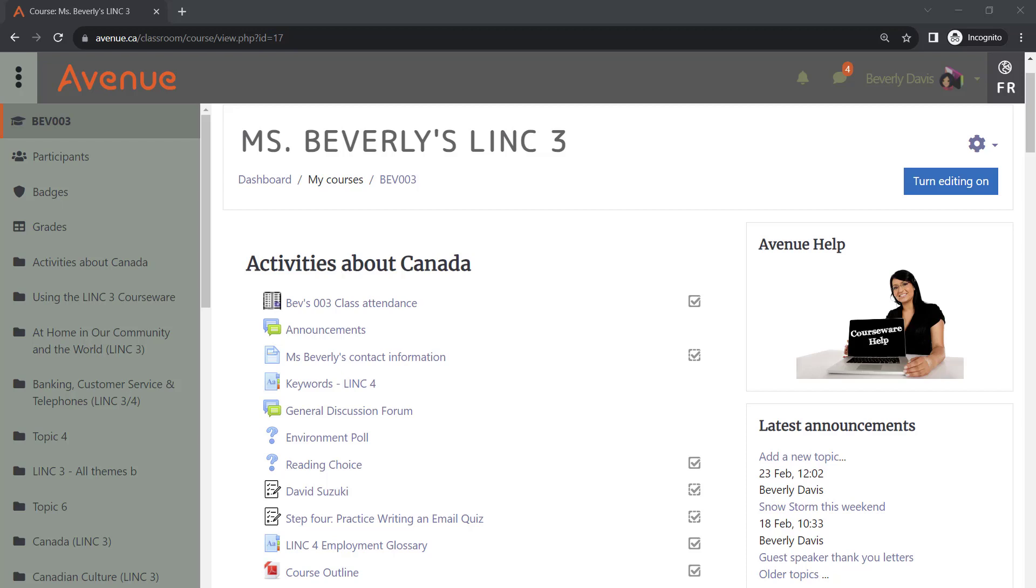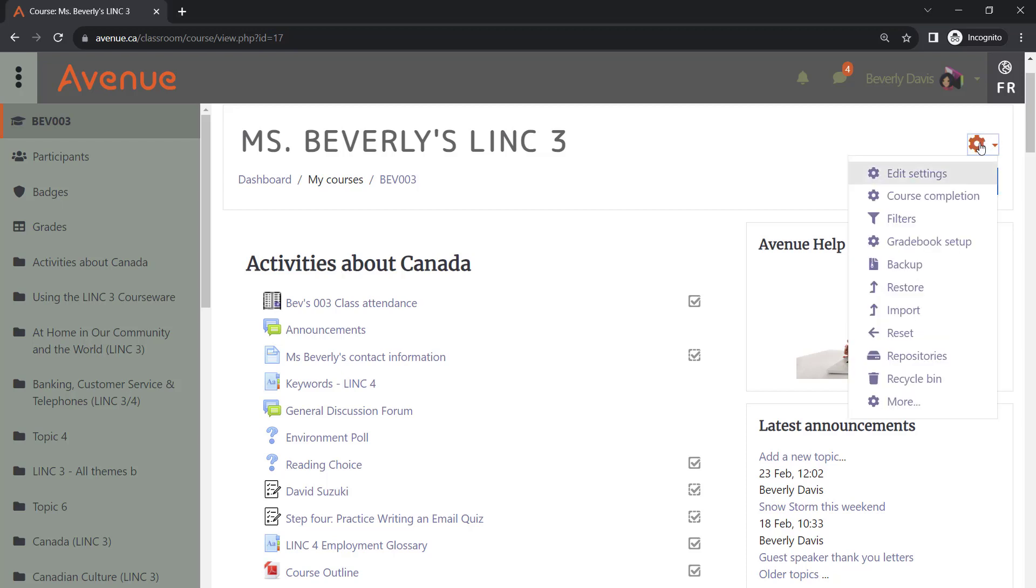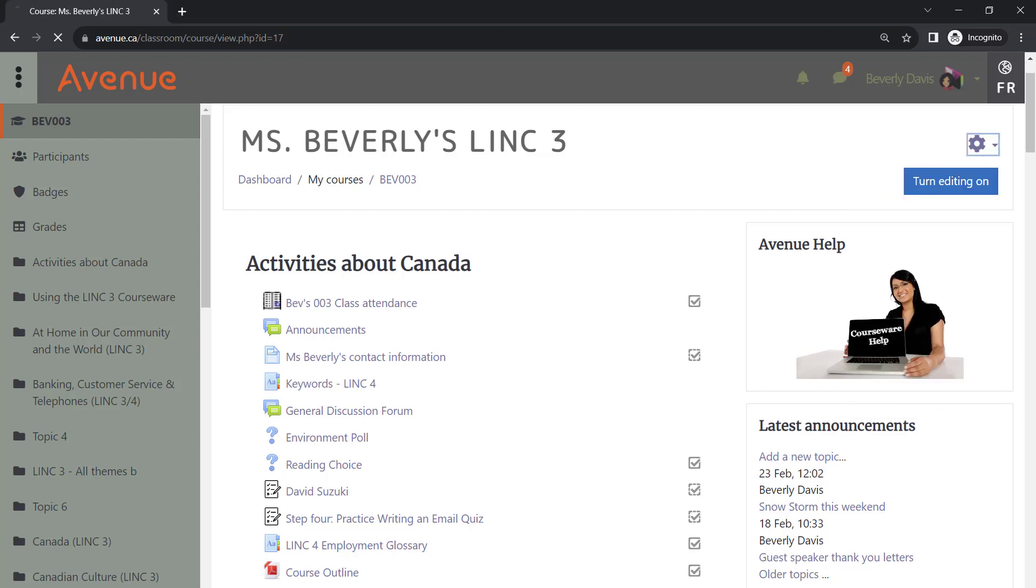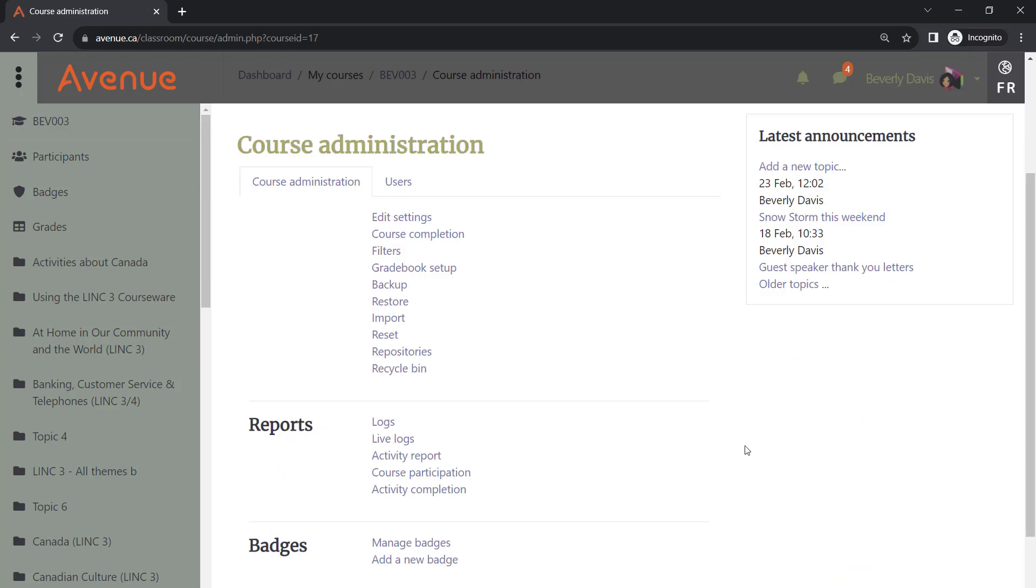I've logged in as a teacher and the first thing I'm going to do is click on the course administration gear icon. From the menu, I'll click on the More link. From the course administration tab, I will choose the activity completion link.